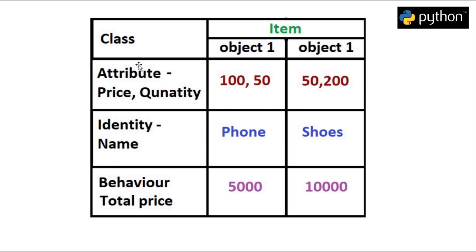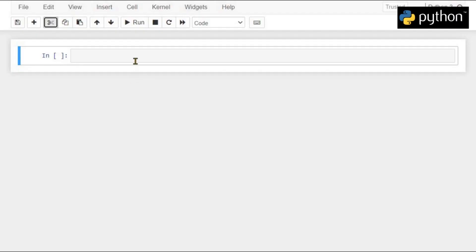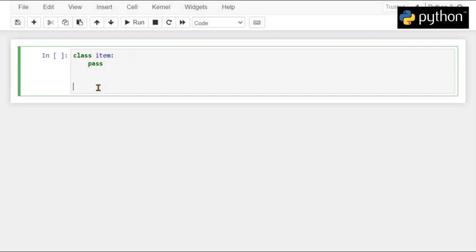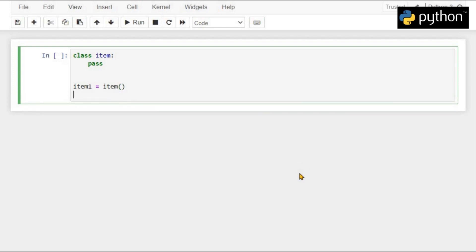This is how we create an object in Python. To create an object, we use the class keyword. Let's head over to Python and understand this in detail. To create a class, we first write the class keyword followed by the name of the class, which is item in our case. We don't give it any code right now and we write pass. Now if we want to create an object of this class, we write the name of our variable in which our item will be stored — item1 — followed by the name of our class and parentheses. So now we have created an object of the class item.